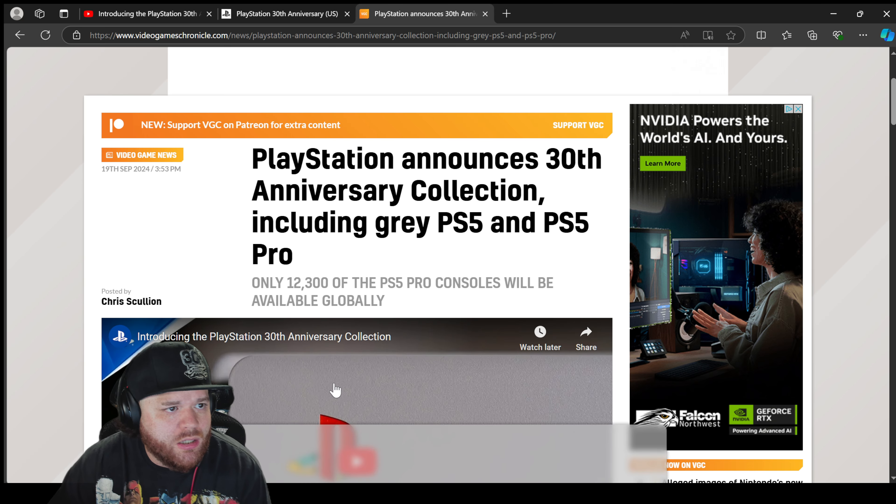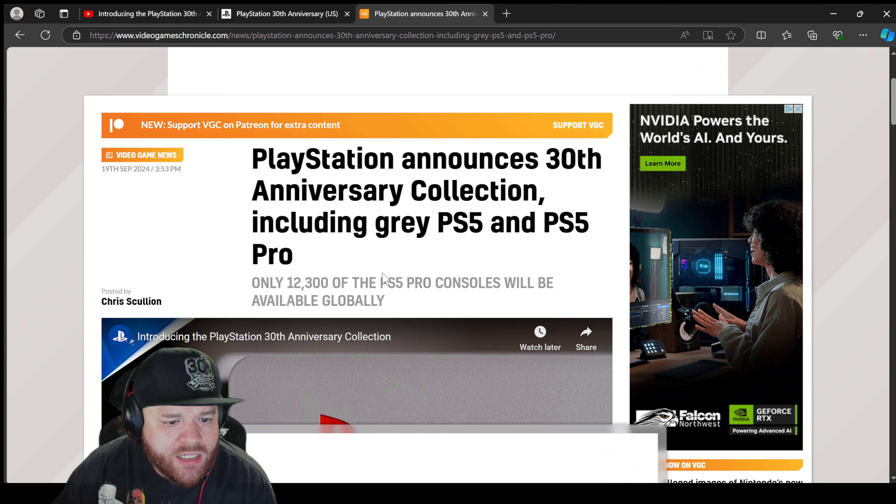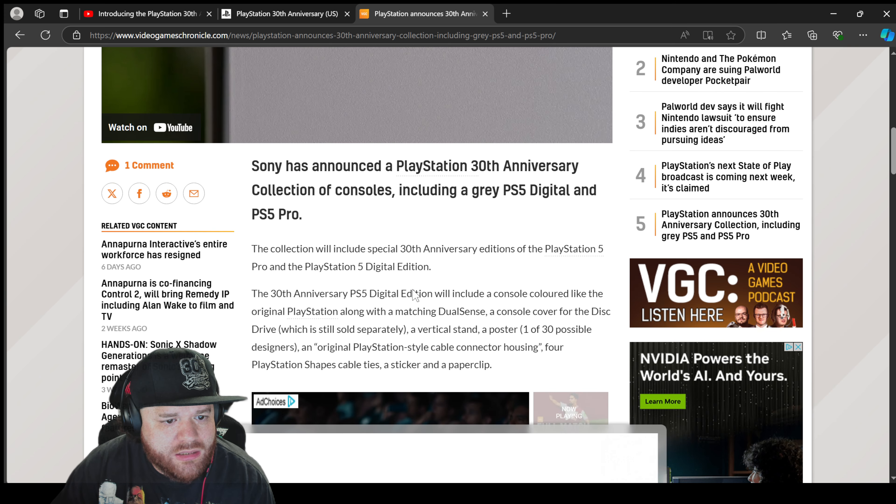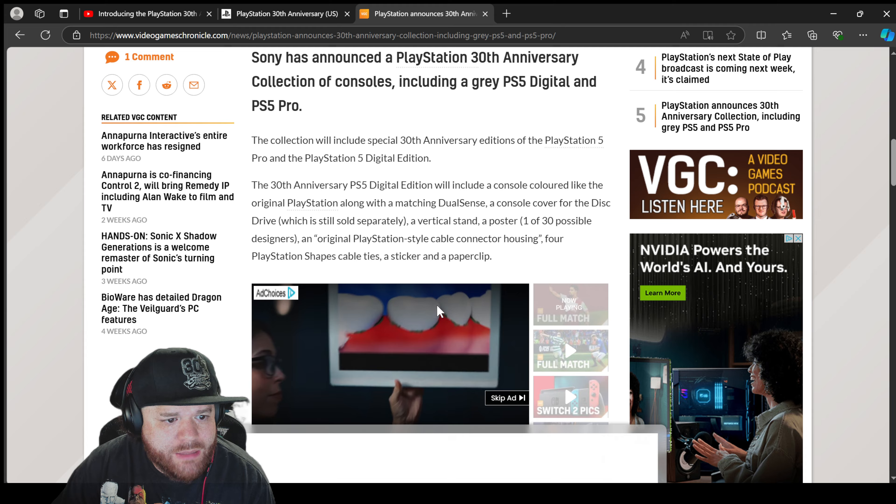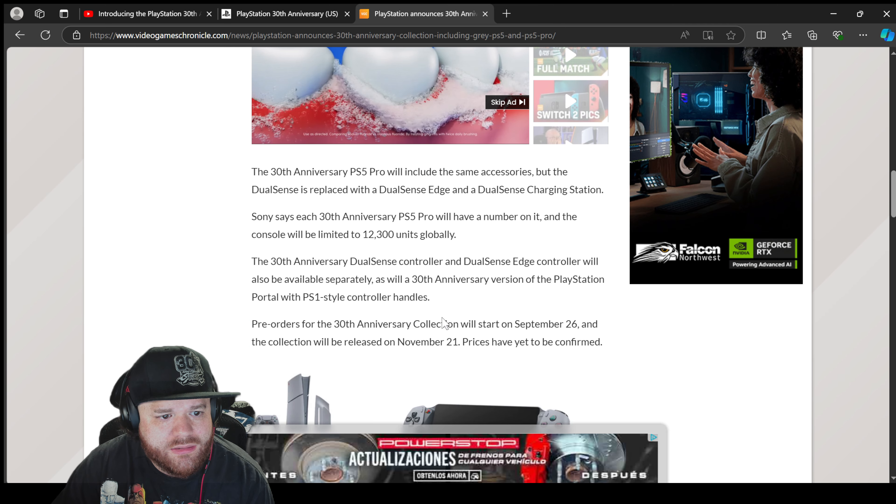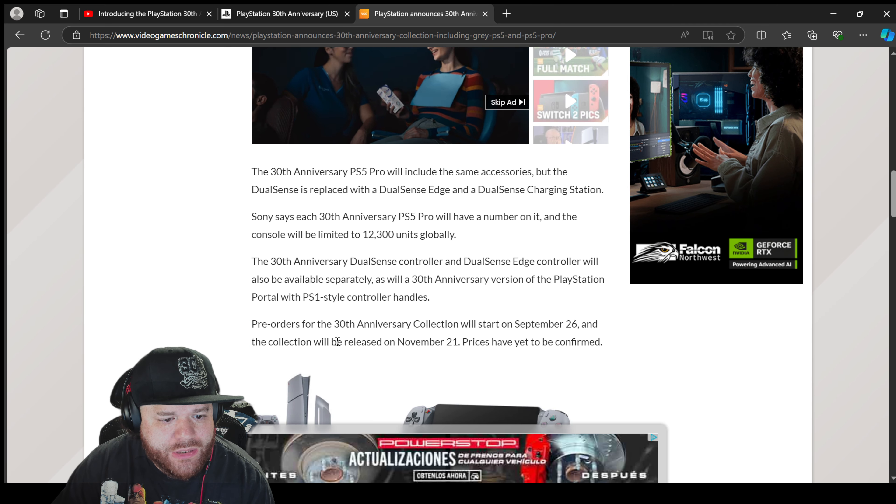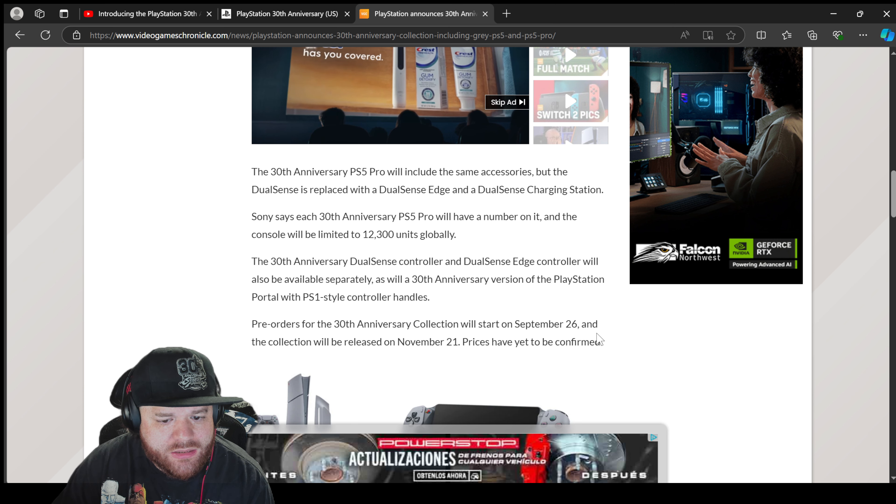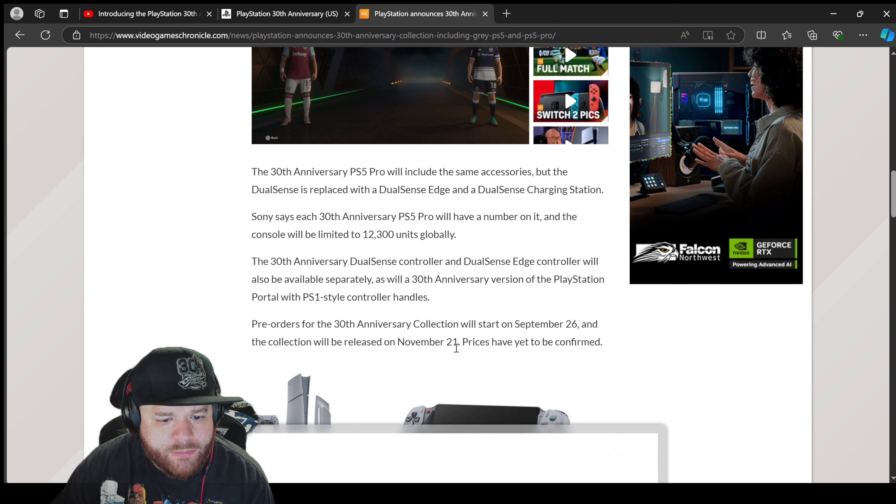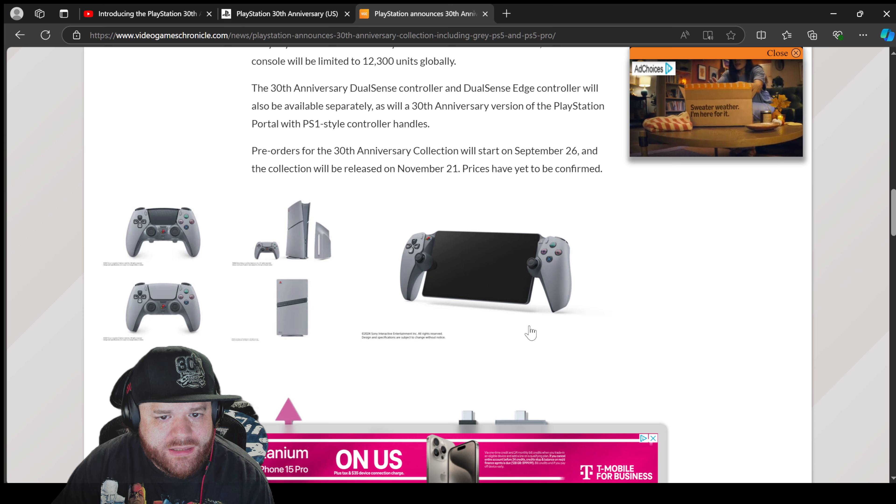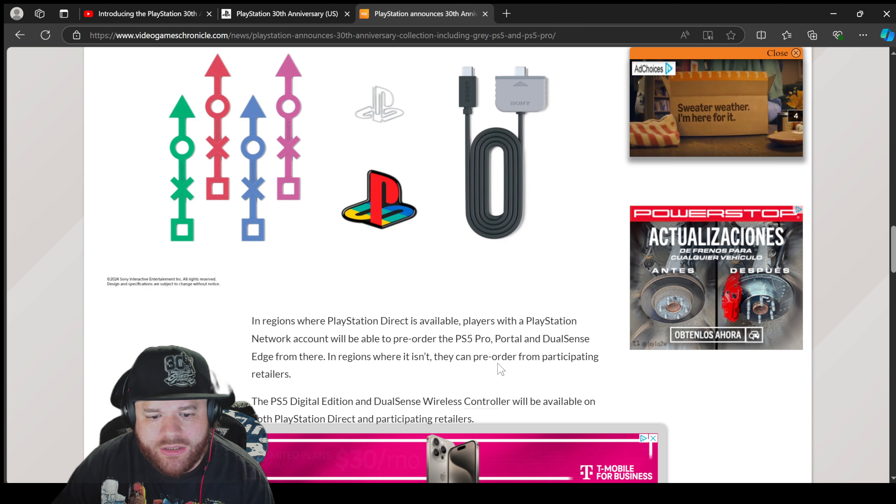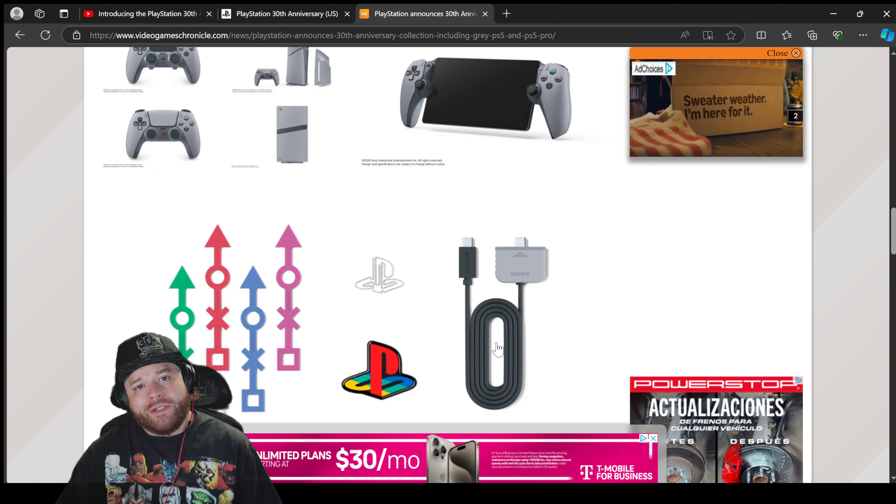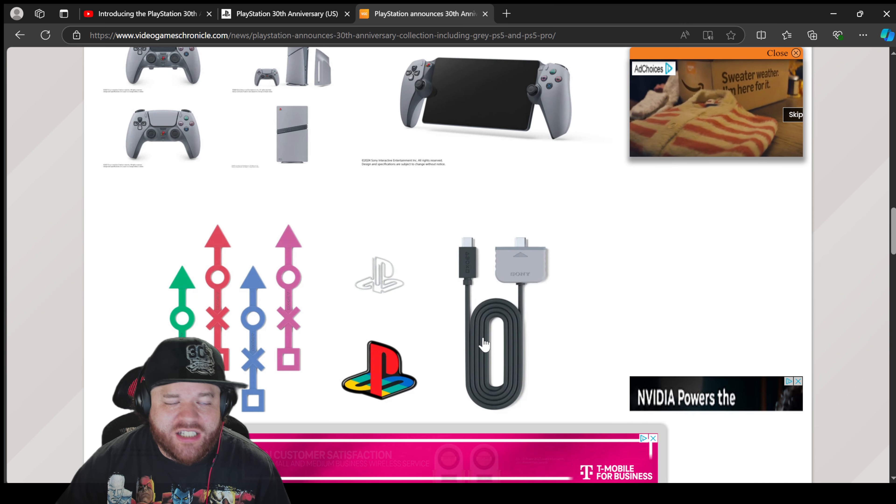Now the next question on everybody's mind is gonna be how much is each bundle. All right, so we're on VGC.com and it doesn't look like there is a price. All right, pre-orders start September 26th. The collection will be released on November 21st. Prices have not yet been confirmed.